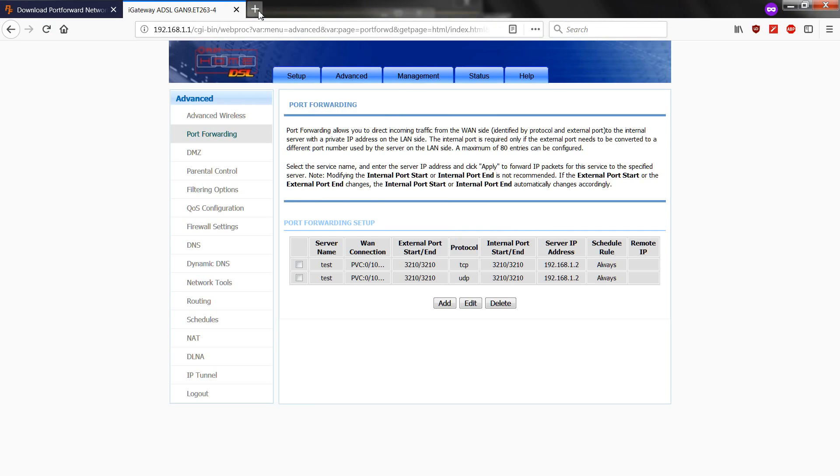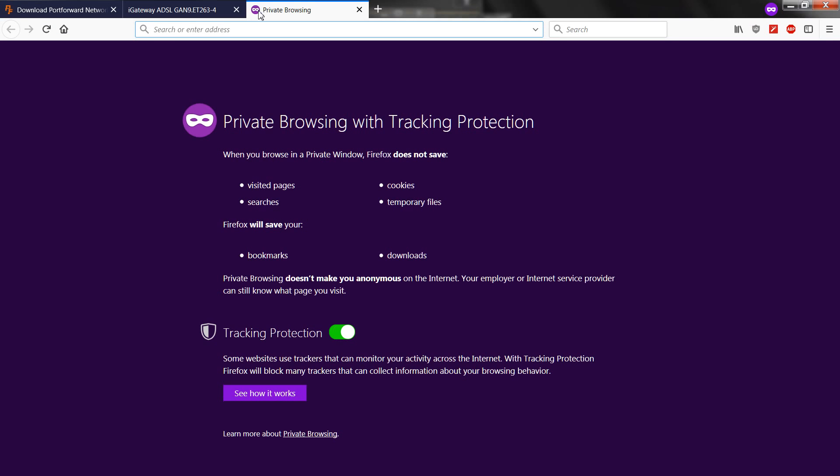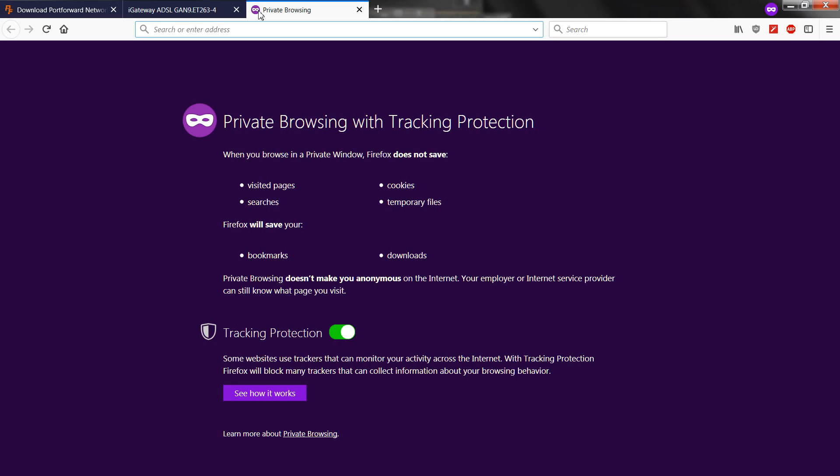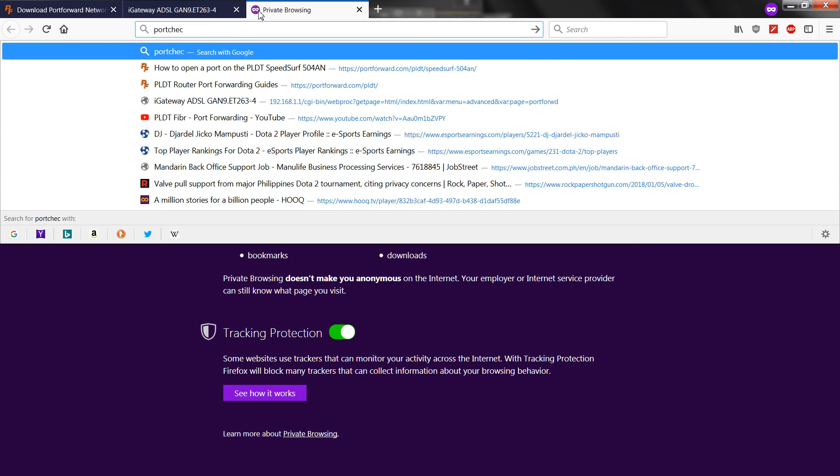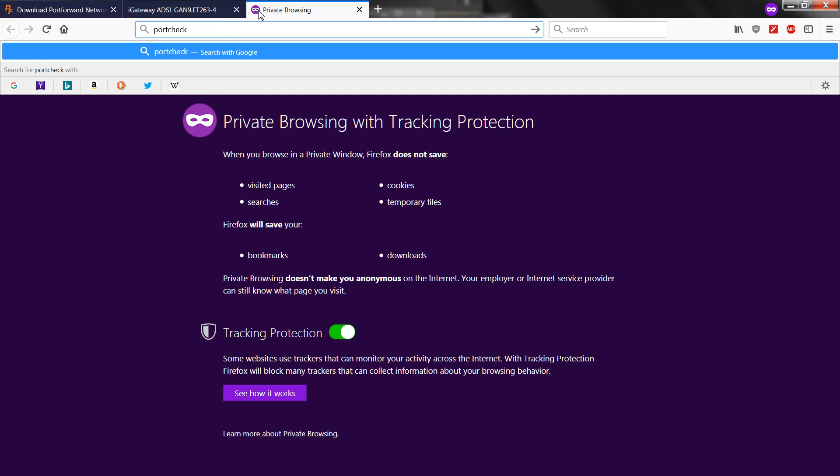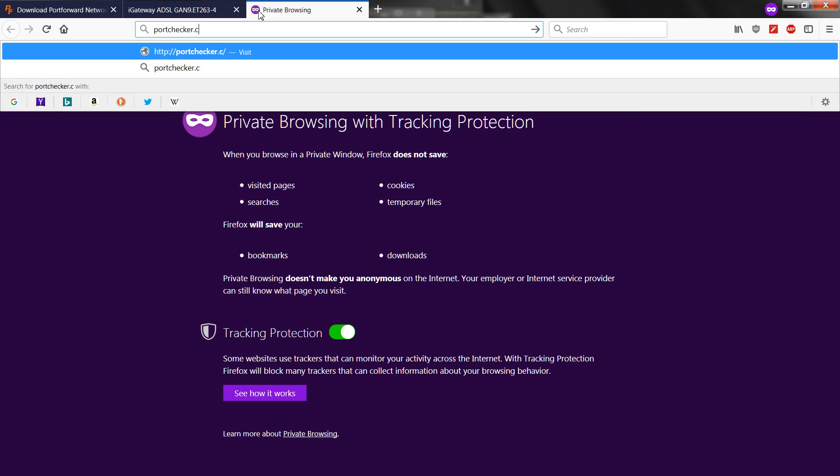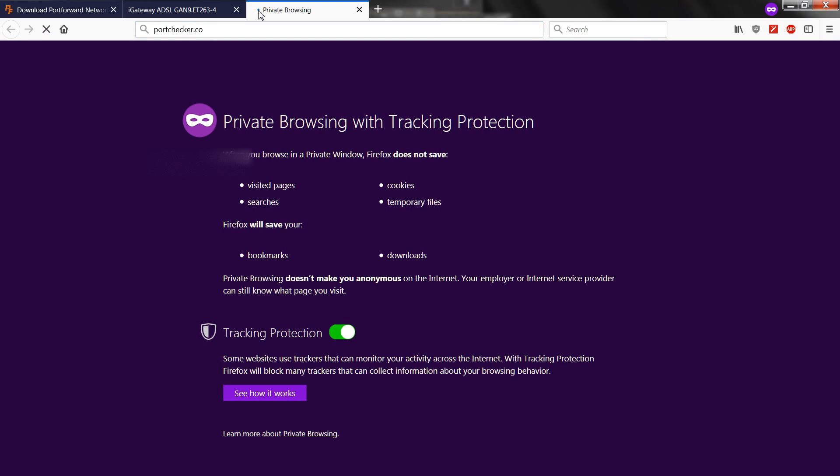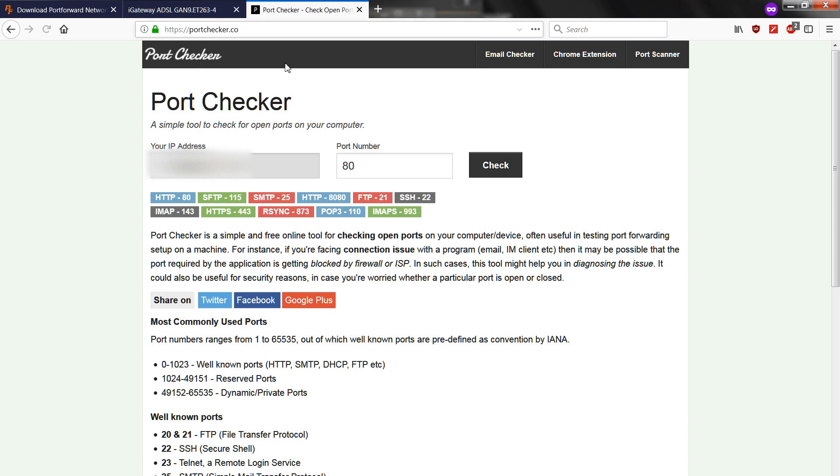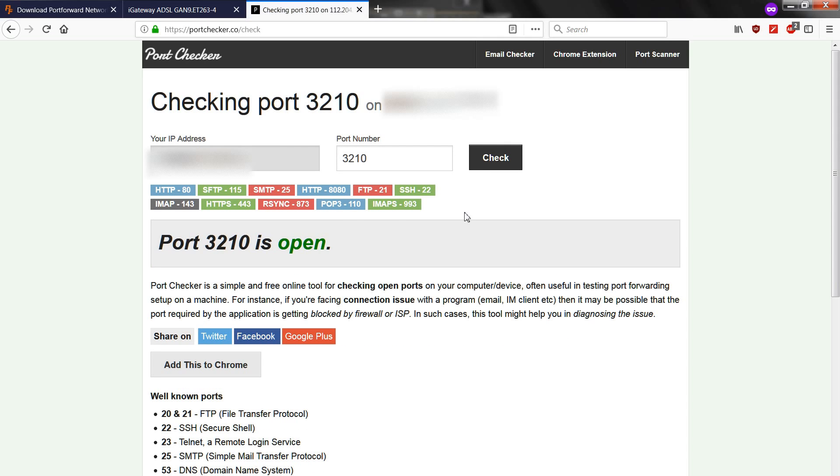You can also check it on a website. Portchecker.co. Or any other website that provides this. So then we are going to enter 3210. And see, the port is now open.